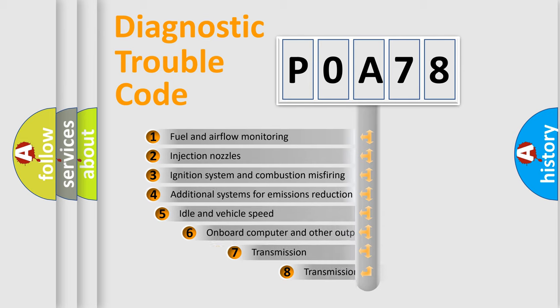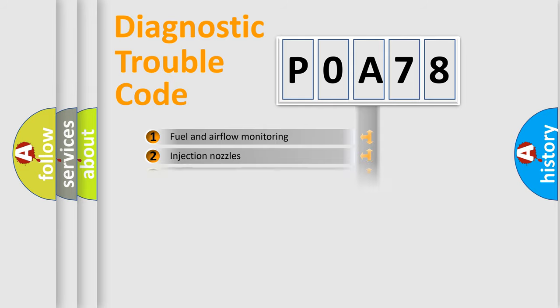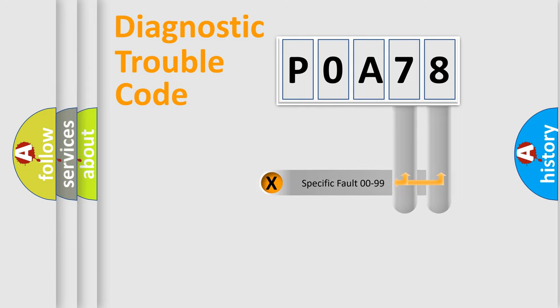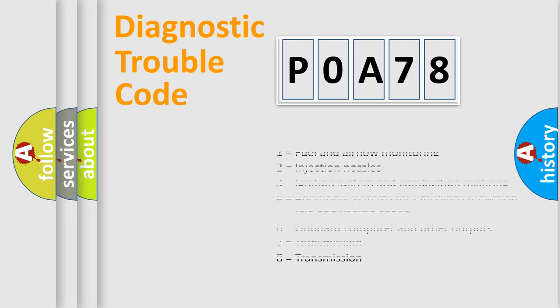The third character specifies a subset of errors. The distribution shown is valid only for the standardized DTC code. Only the last two characters define the specific fault of the group. Let's not forget that such a division is valid only if the other character code is expressed by the number zero.